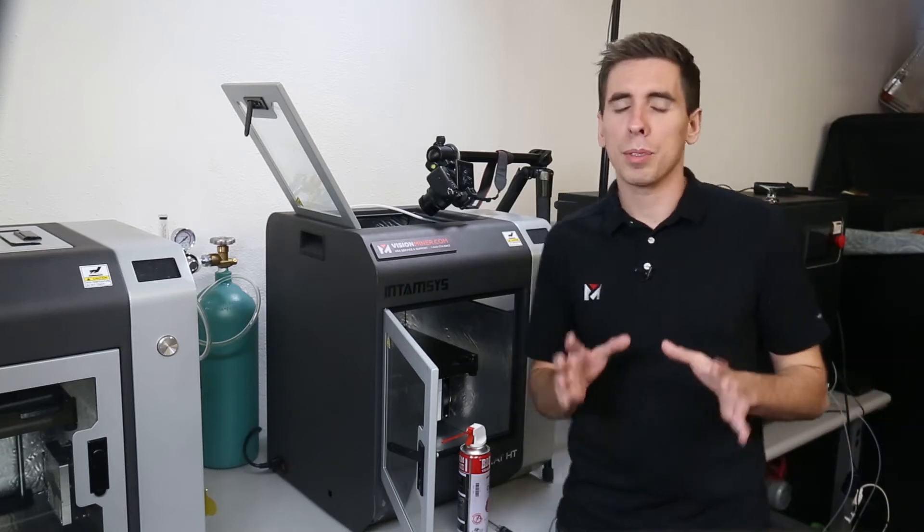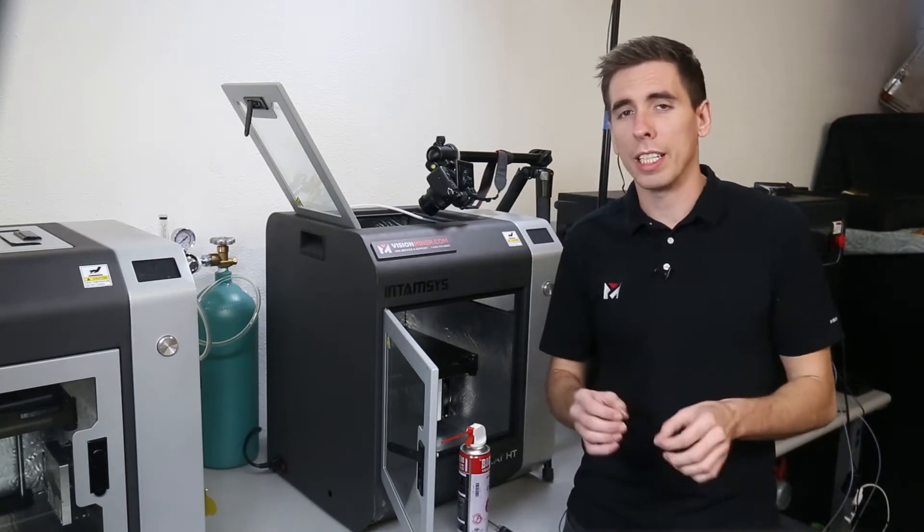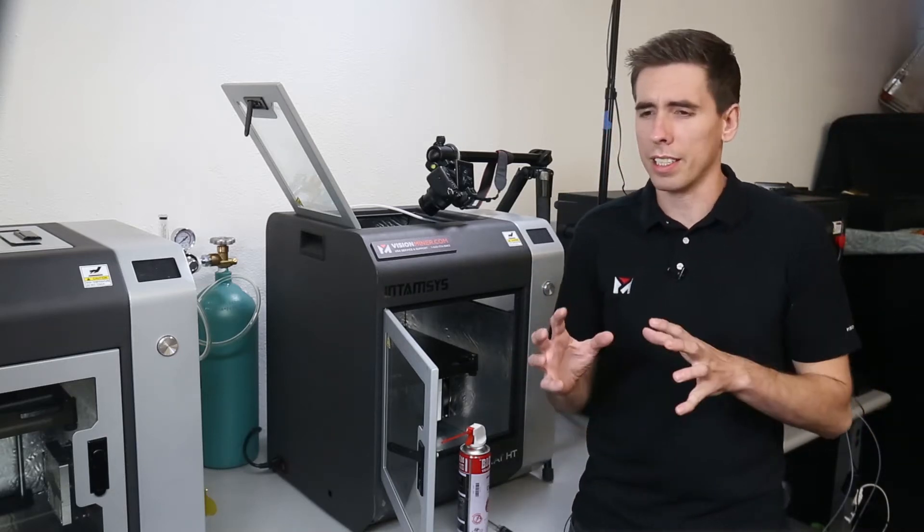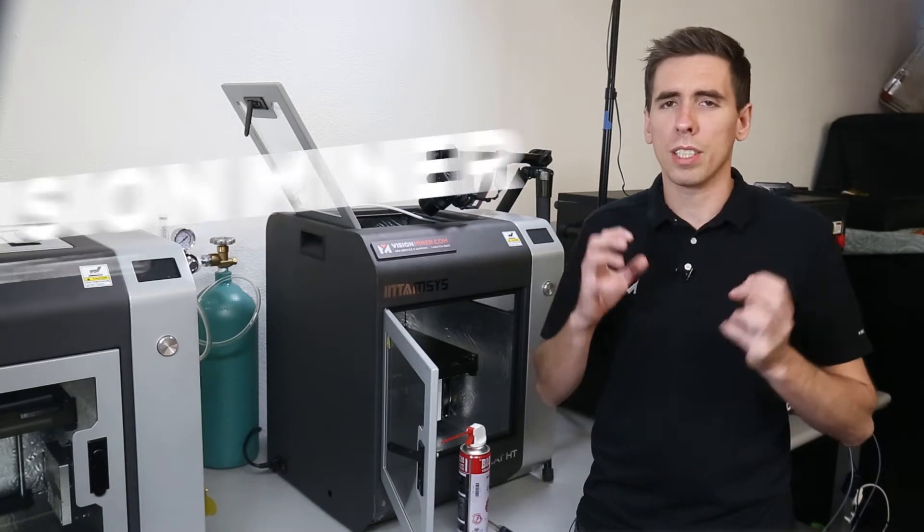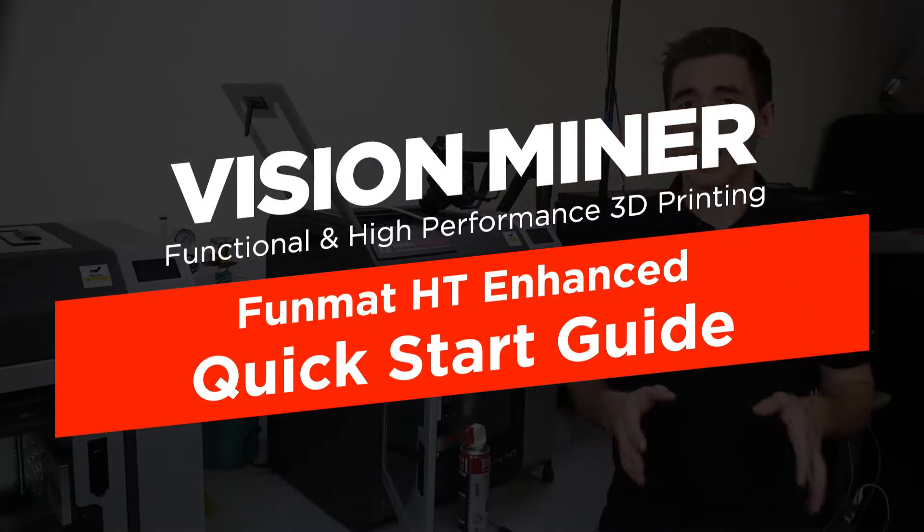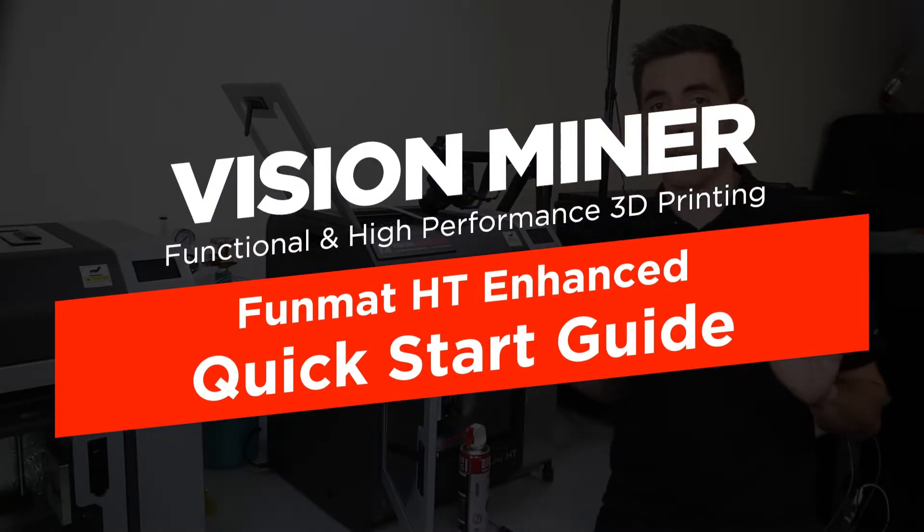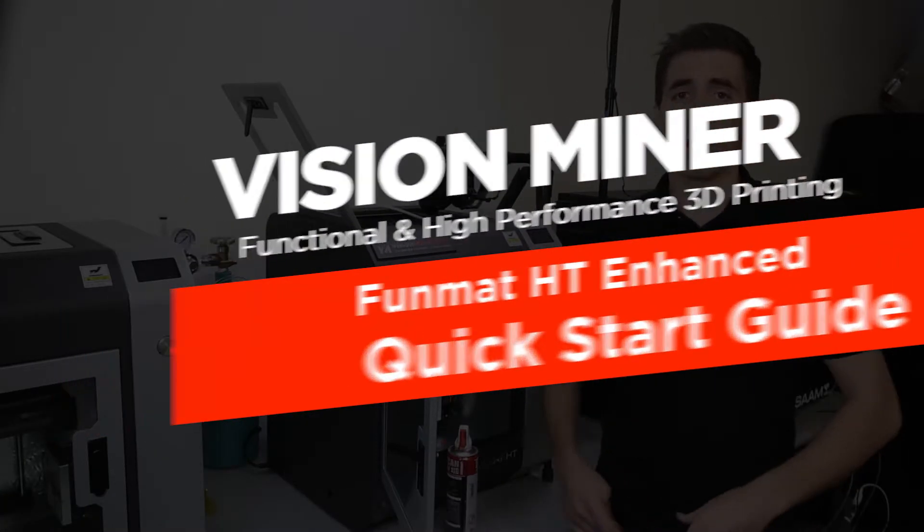Hey guys, sometimes the Funmat HT extruder gear will get gunk in it from grinding softer filament. Today I'm going to show you how to quickly and easily clean that right out.